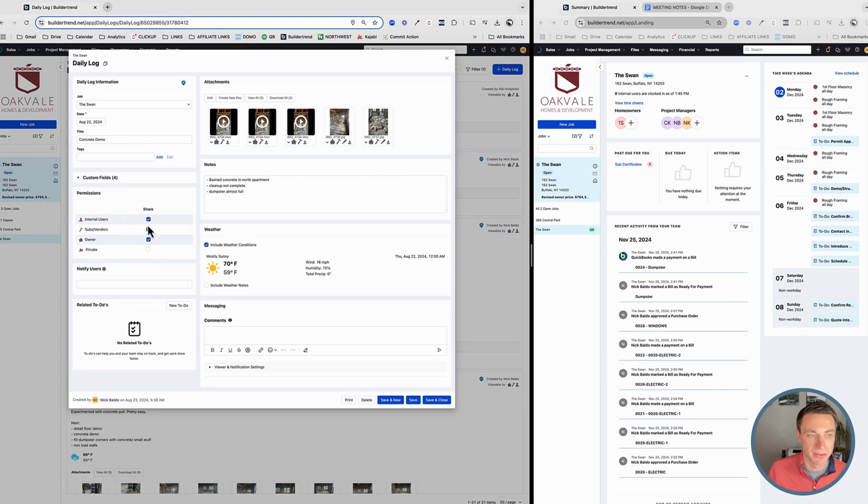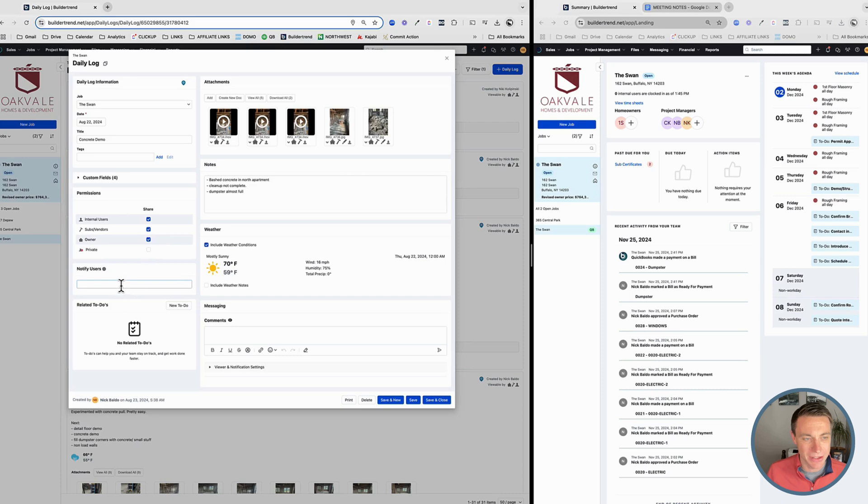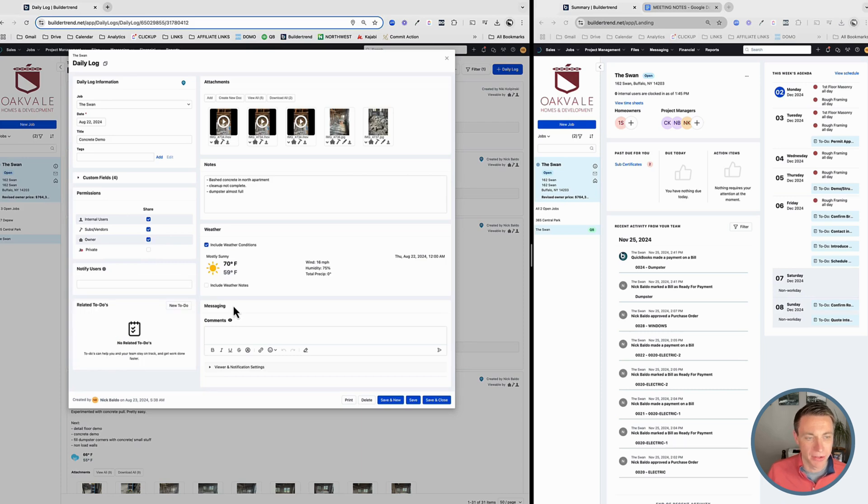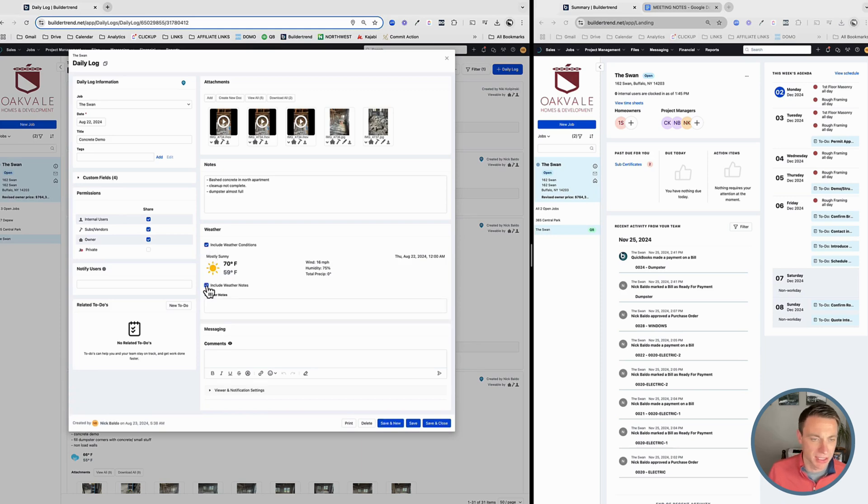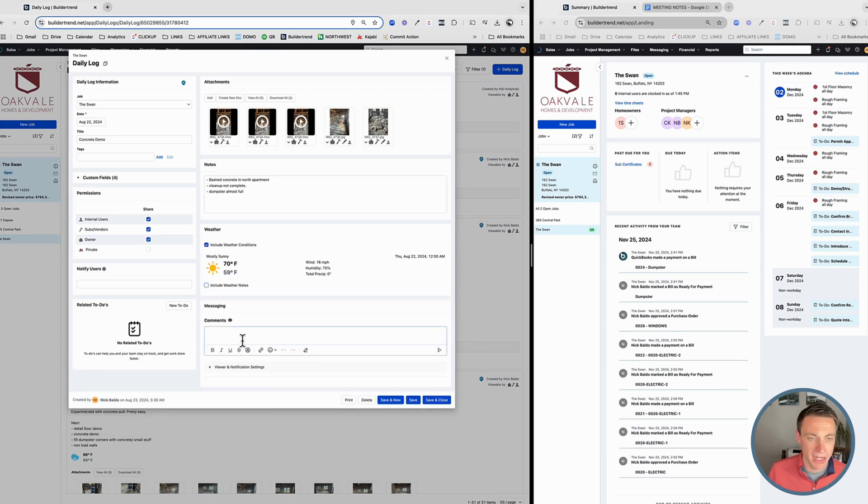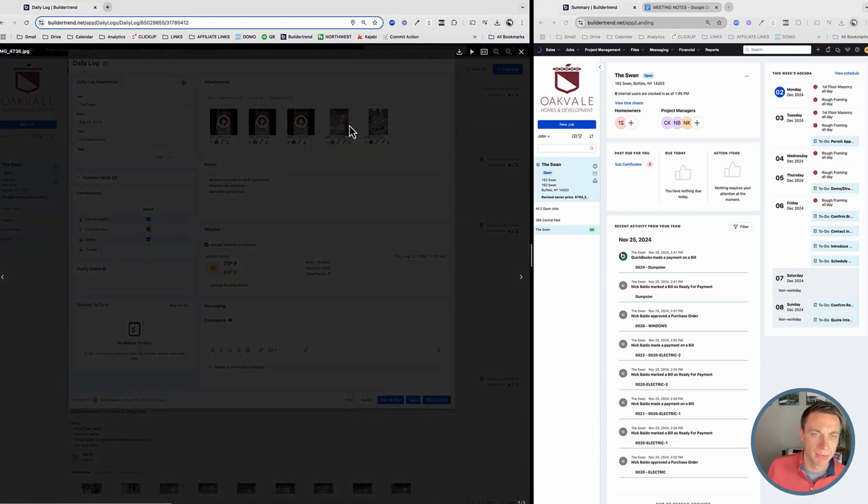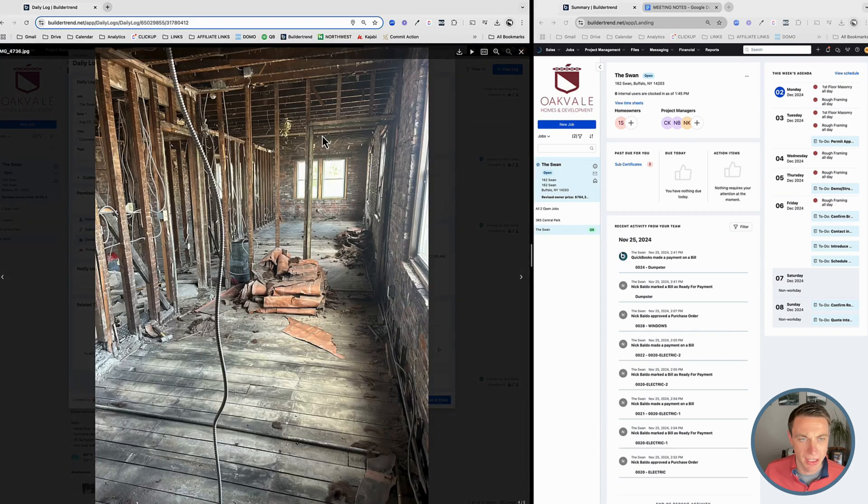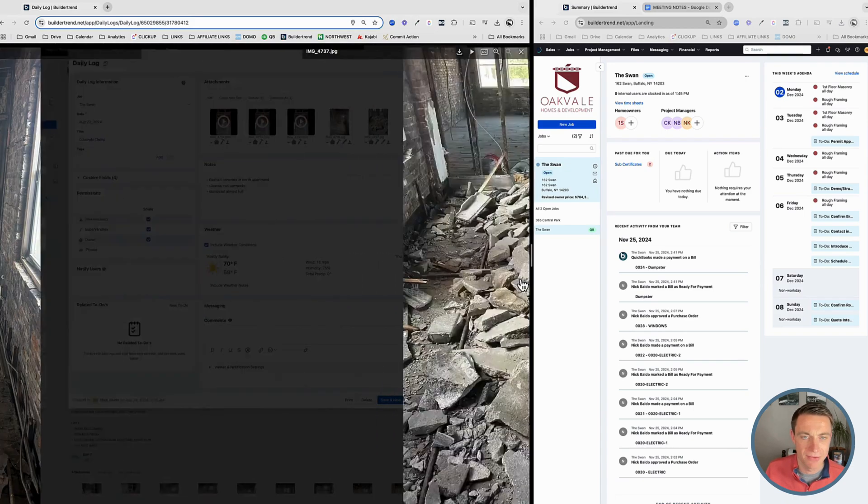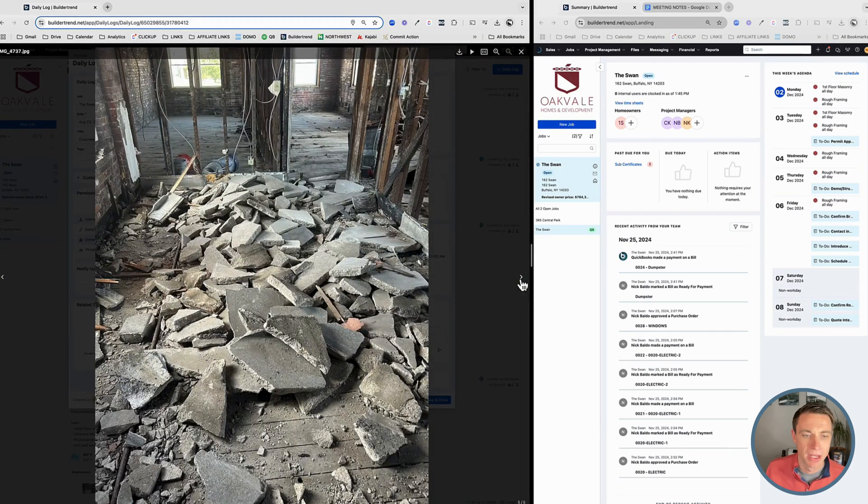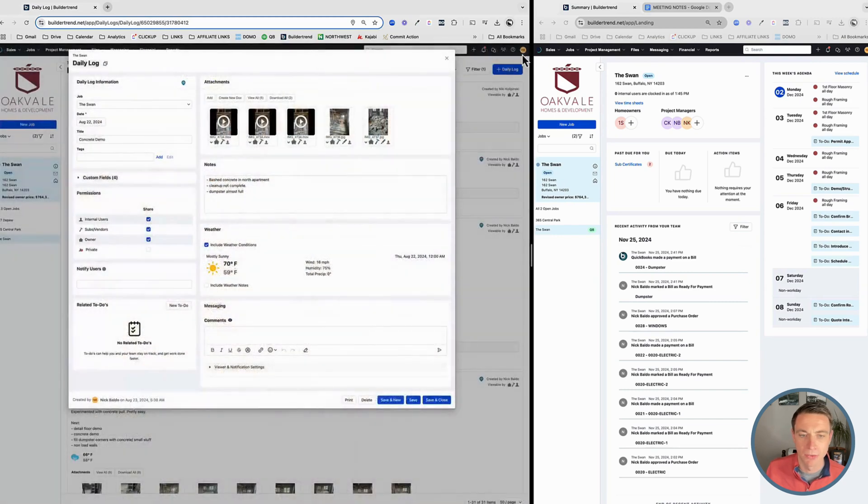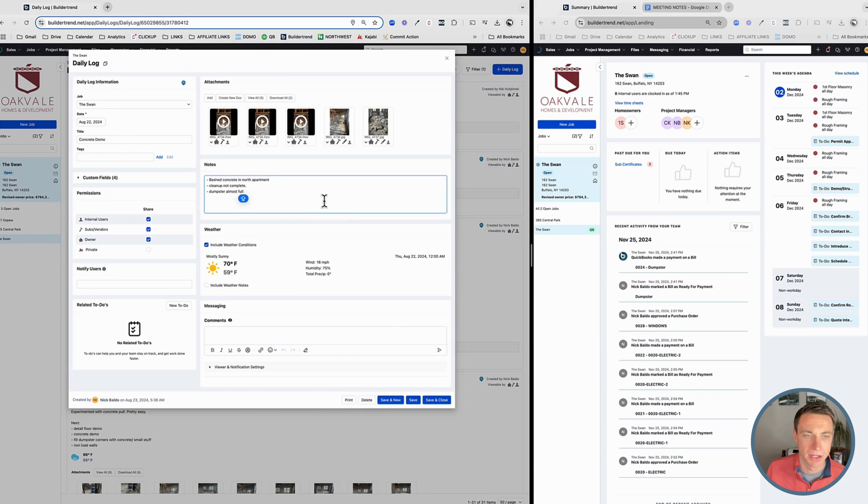We have some custom fields I'll reference in a bit. You have user permissions. Who can see this? Who can share it? This daily log and whether or not we want to notify users. I typically turn that off, including weather conditions. That's a default for me. Why not put that there? You could also add this to include weather notes. You can comment on it, communicate, and I also encourage that anytime we actually do work on a job and we issue a daily log, we should have pictures. Every single time, we should tell our crew that when they're done with their work and they issue the daily log, include pictures so that we can reference it.